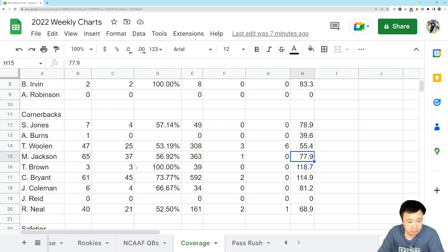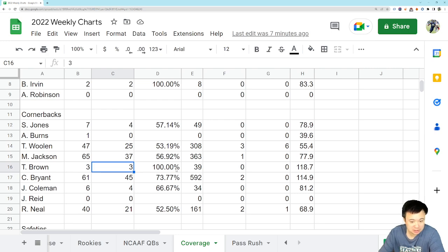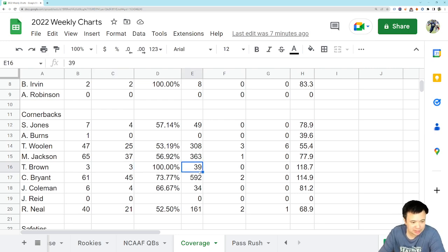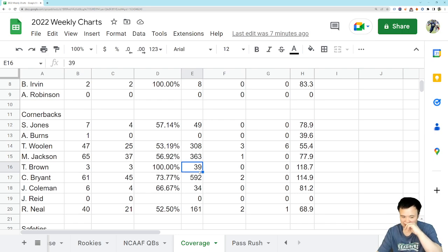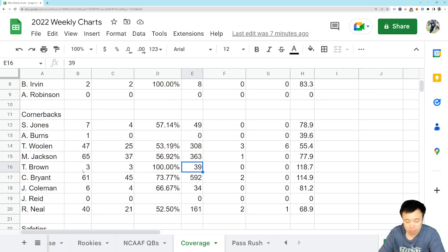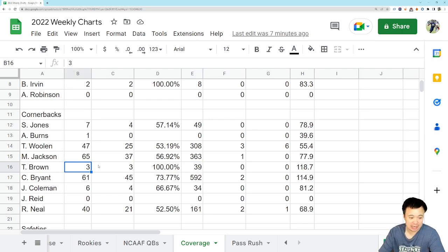Trey Brown didn't play a ton, but he did get targeted three times. Gave up three completions for 39 yards. So, we're not off to the best of starts, but that's to be expected. I think he's coming back from an injury, a major injury. And at the end of the day, I think he has a higher upside than Jackson. By the way, these numbers don't even account for the penalty Trey Brown picked up. But again, I just see more upside with Trey Brown.